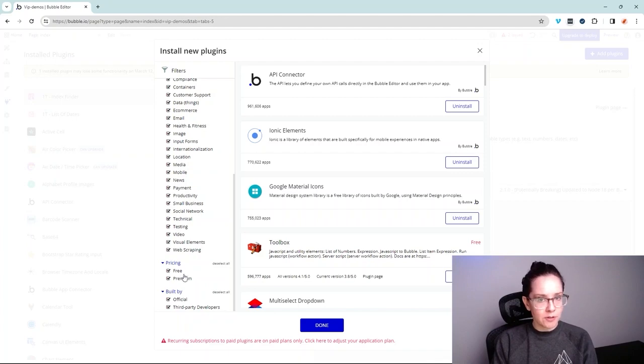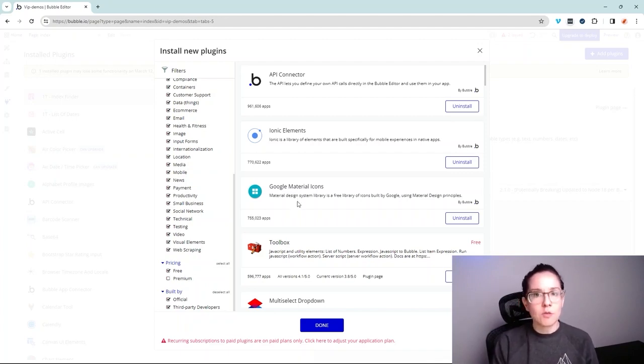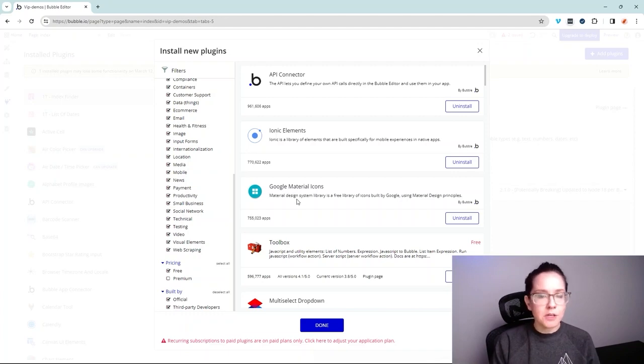So you've got two options, free versus premium. With free plugins, you can install them and start using them right away. If it's not the right plugin for you, you can uninstall it.